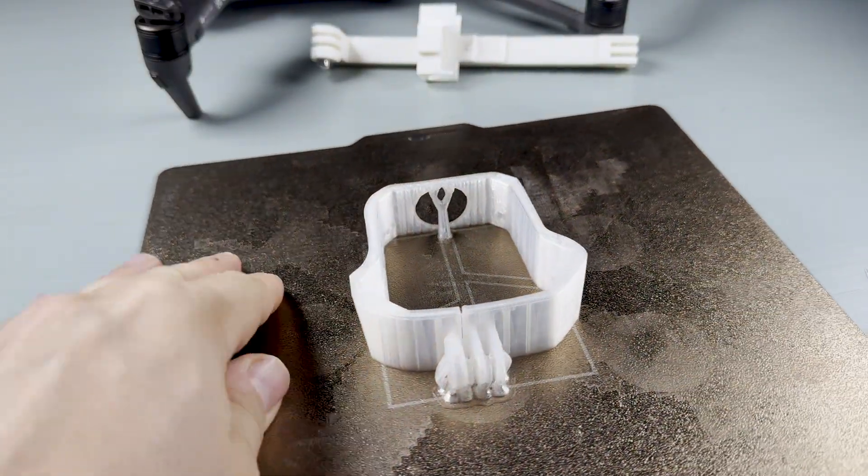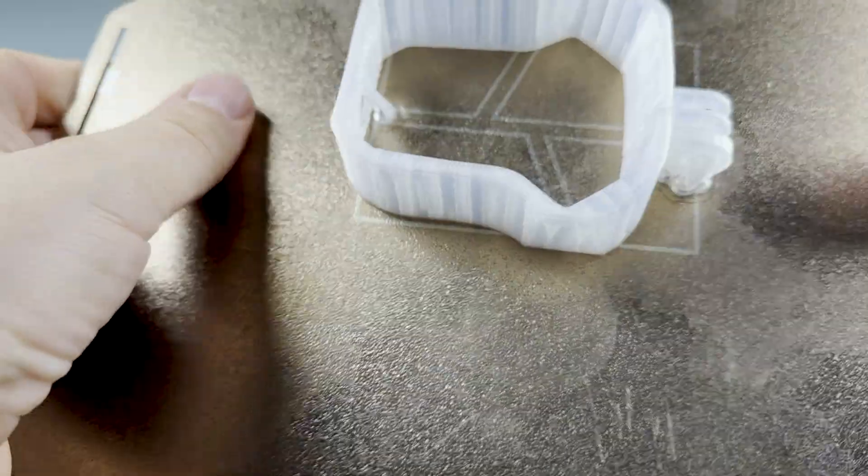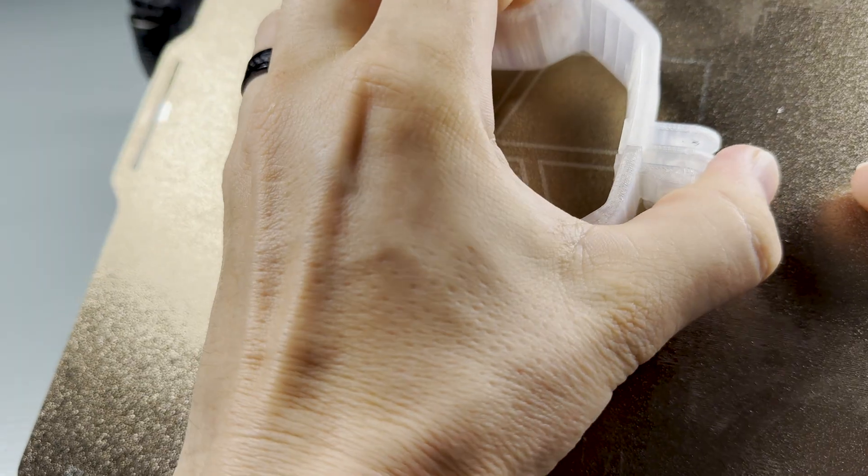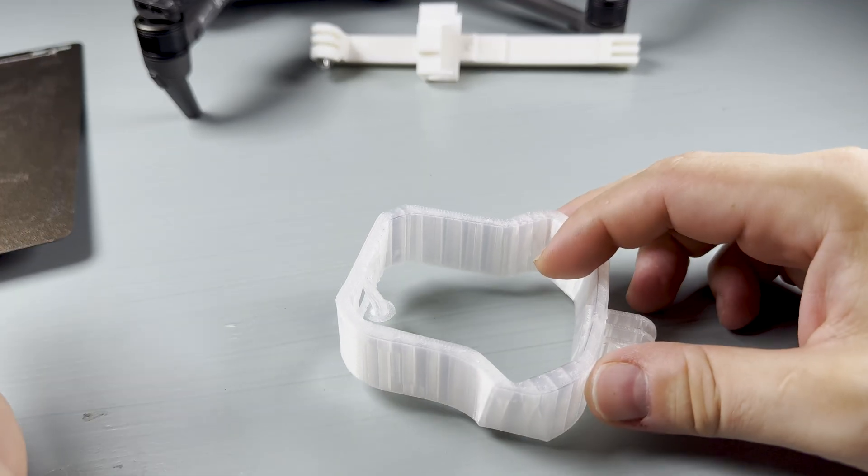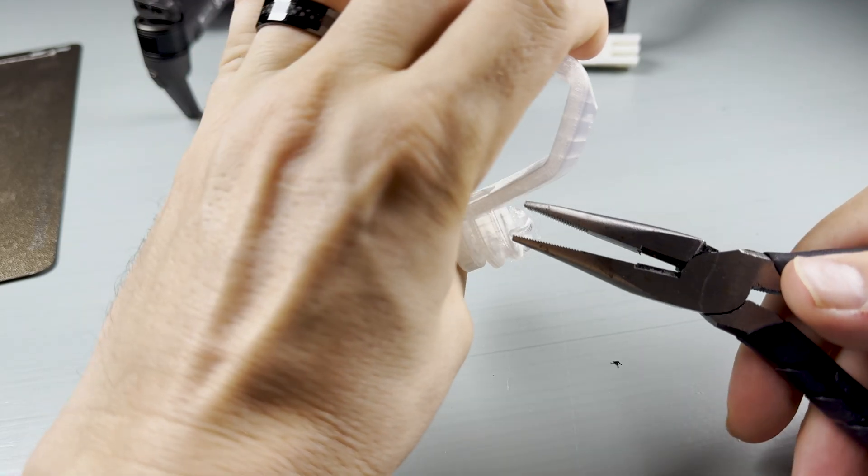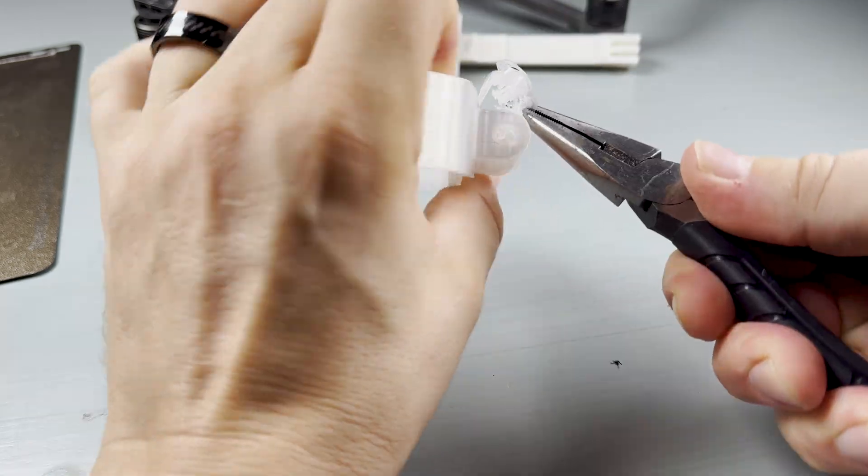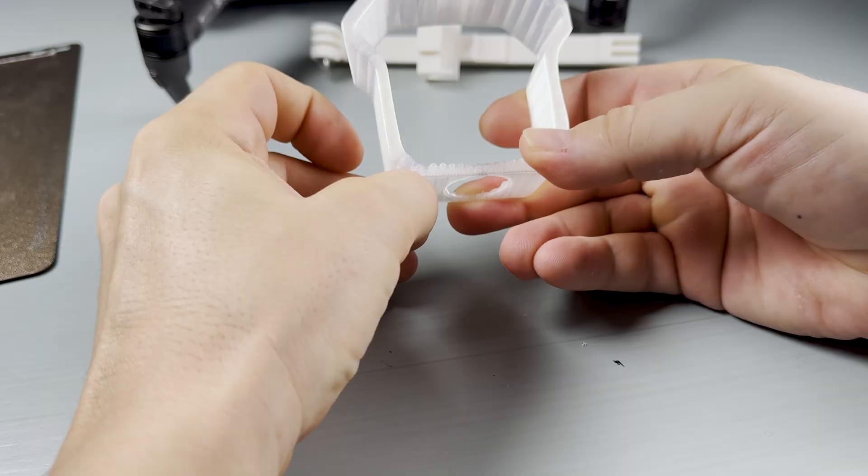Since everything fits so well, I printed the rear part in an ultra-hard TPU I normally use for RC car bumpers. It's strong, flexible and perfect for this kind of mount.